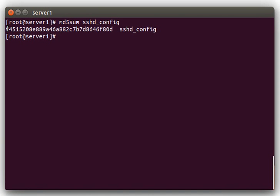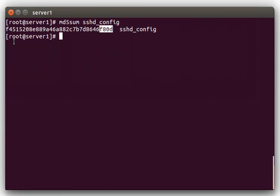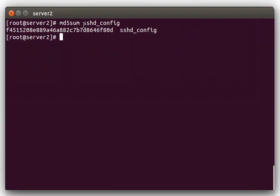And what I normally do is I just verify usually the first four and the last four characters of the hash, just very quickly. And if the first four and the last four are the same, then you have a very, very high probability that the files are identical.